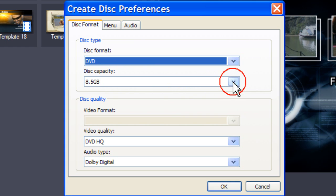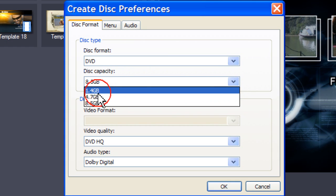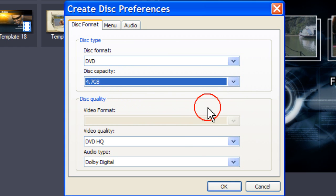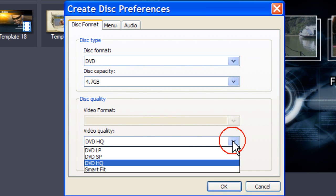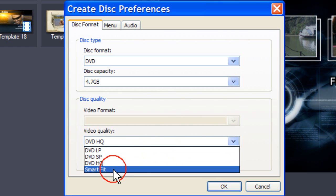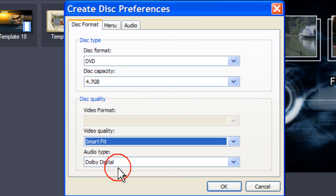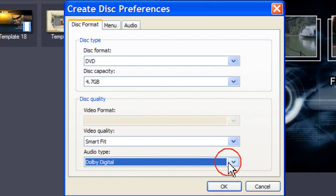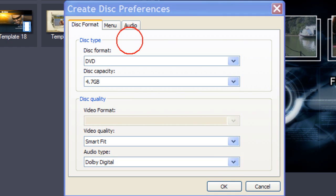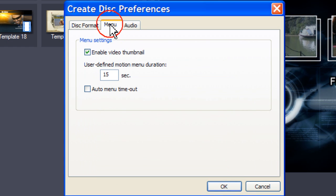Disk capacity: 4.7. Video quality — as my video is larger than a 4.7GB disk, I select Smart Fit and will retain the Dolby Digital as the audio type. Click on Menu.